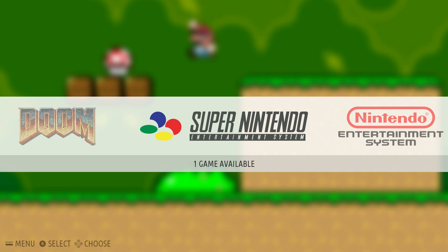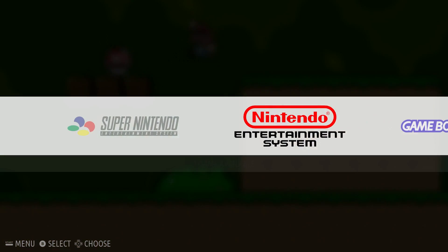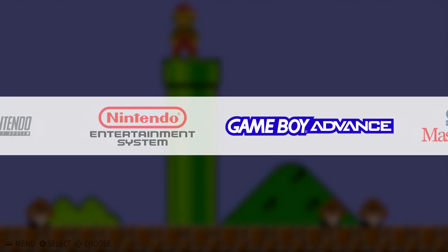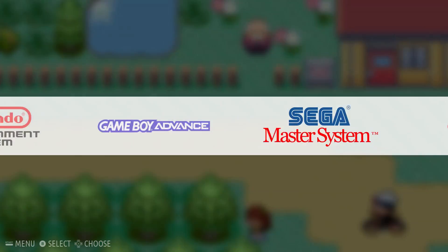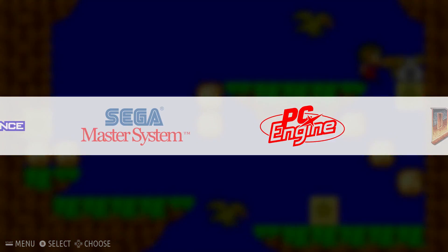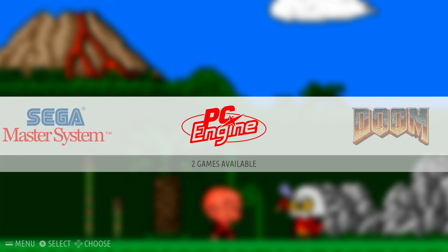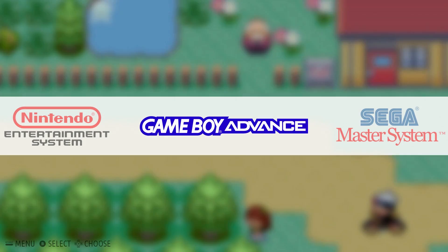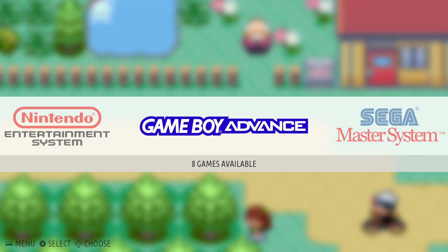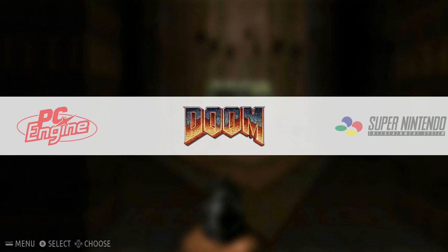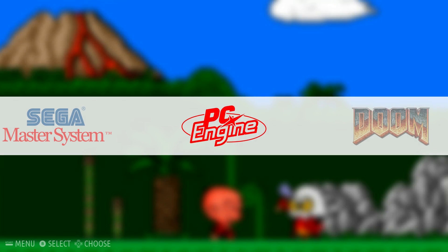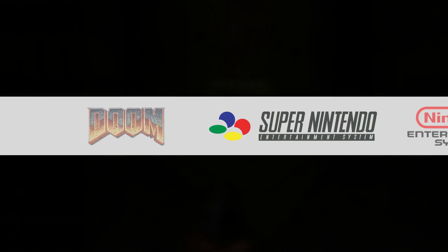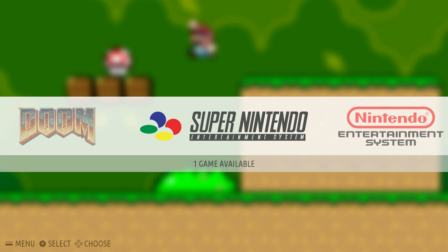All right. So after you're done setting up your controller, you're brought to the emulation station front end. And as we scroll through here, we can see we have a few emulators pre-installed and a few games. Now, most of these games are homebrew games or remakes. There are a few good games in here that you can play and have some fun with, but we really want to load some ROMs on here. And we'll show you how to do that in just a second.